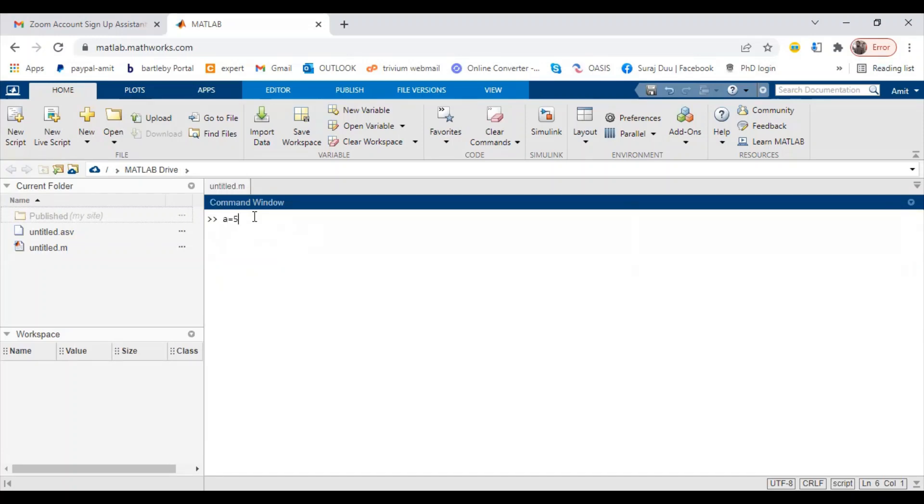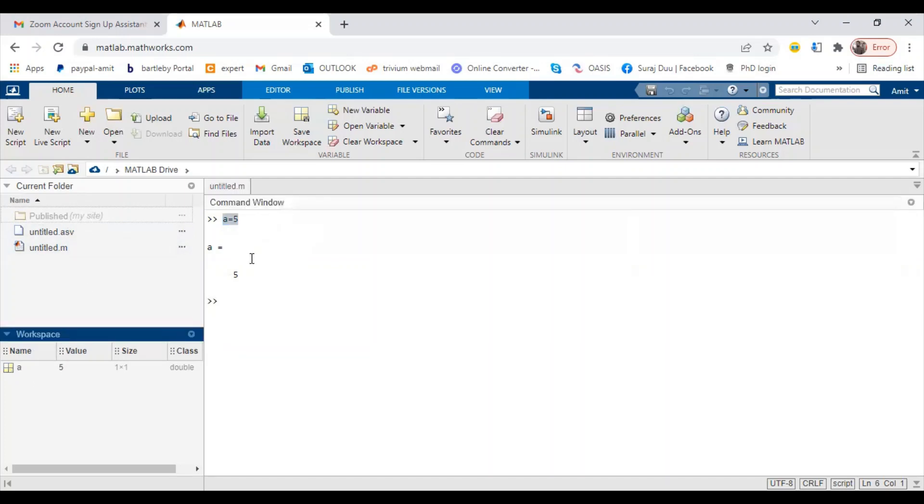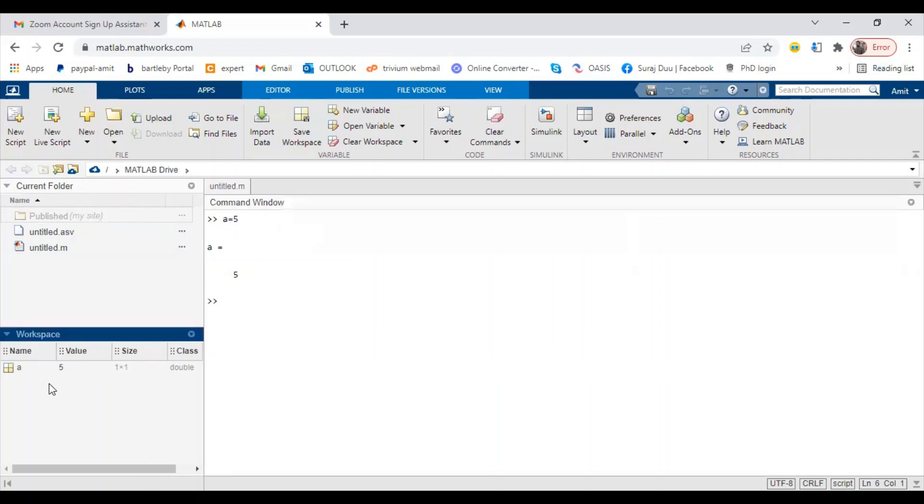If I want to load some values, 'a equals five', it will load the value. This is our command window, so we are loading a equals five. This is the current folder directory where you can select the codes or files you are working on. This is one aspect of workspace. Whatever you write in the command window will be stored in the workspace. In workspace you will get 'a' stored as one value, and the value of this array is one by one.